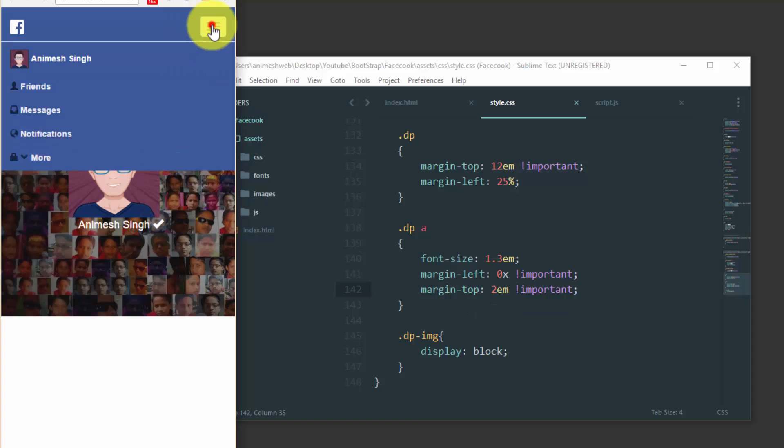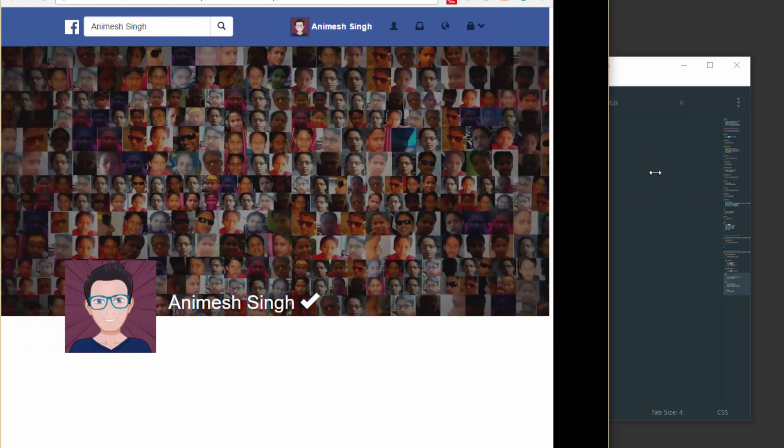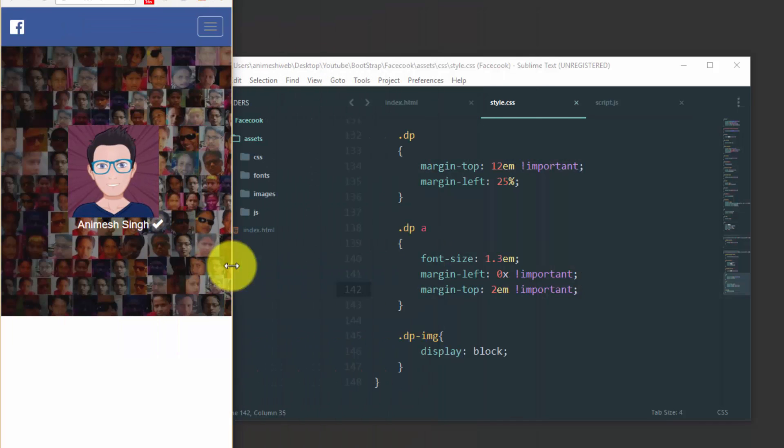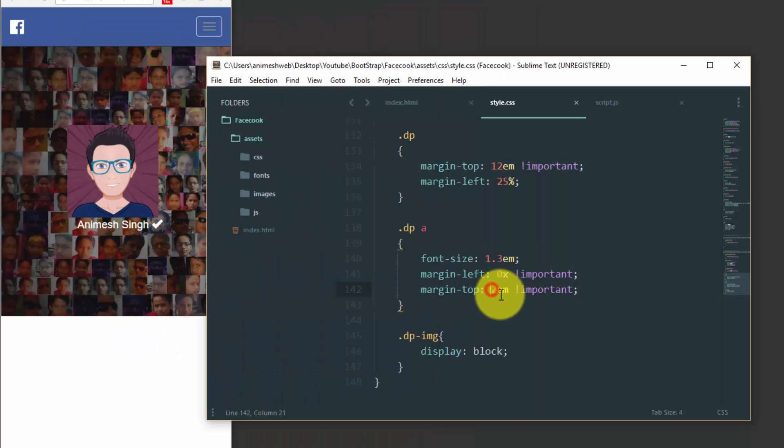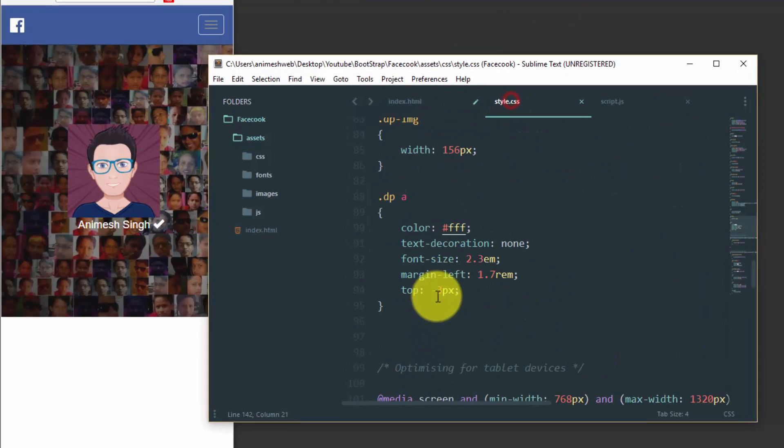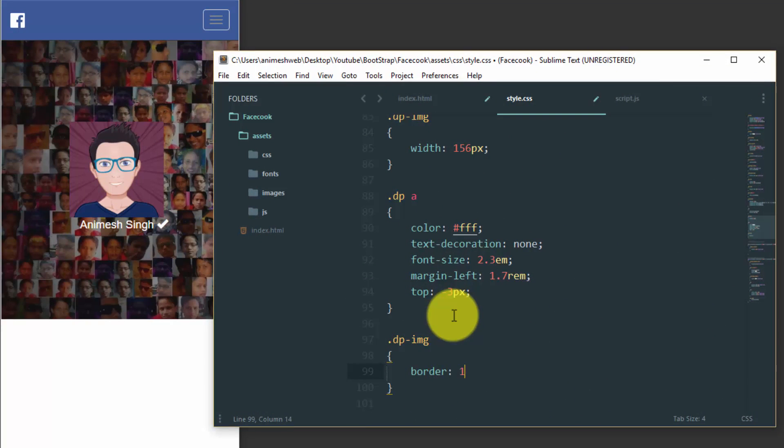I guess why isn't this working? There's some problem with it. Let's quickly check out.